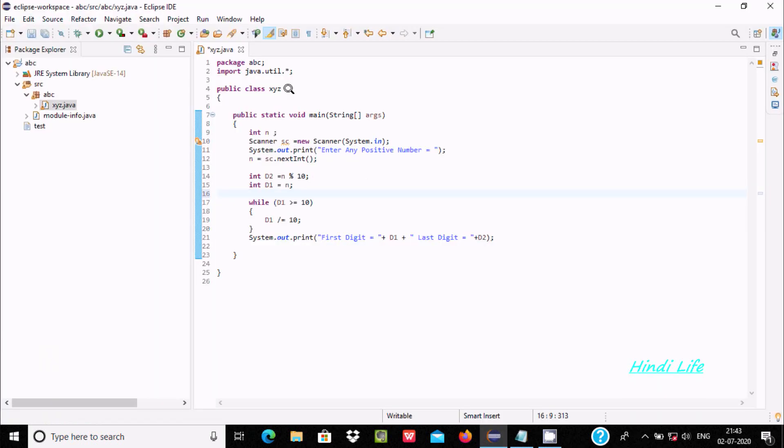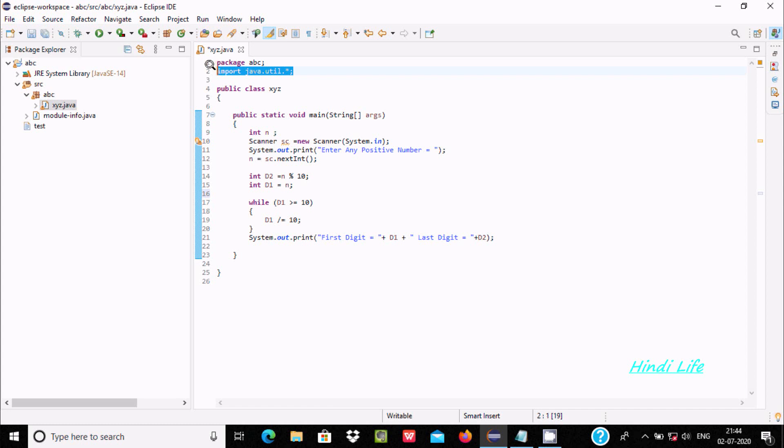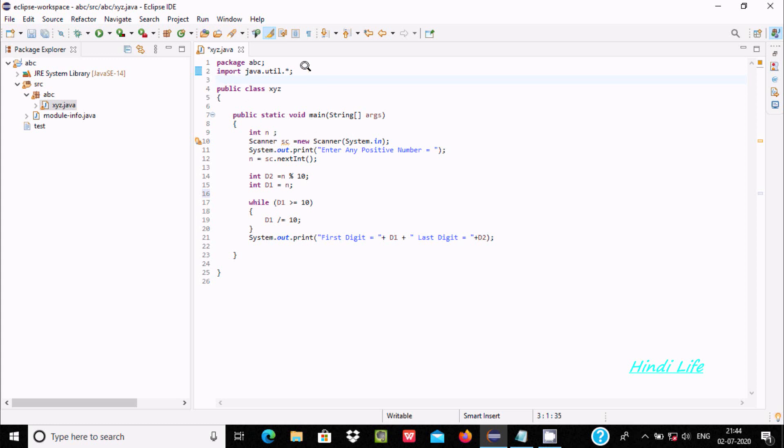So here is the Eclipse IDE. I've already created the code to save some time. First we need to use import java.util.asterisk, so the Scanner class definition comes from this package.